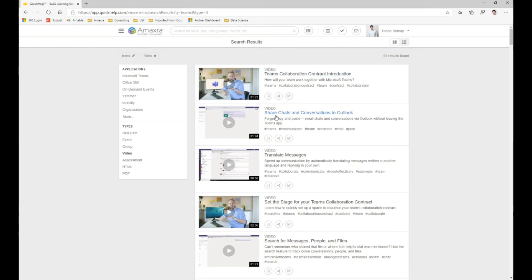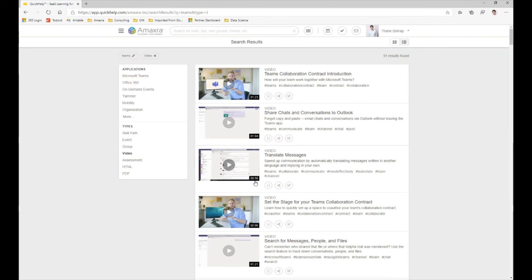So here we can see how to share chats and conversations to Outlook or even how to translate messages. You can see that all of these videos are relatively short, ranging from a minute and a half down to even just as short as 56 seconds. The goal of all of these videos is to be short, quick content that you can watch and see easily and quickly.